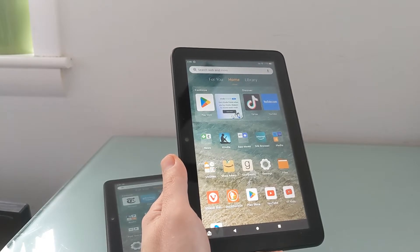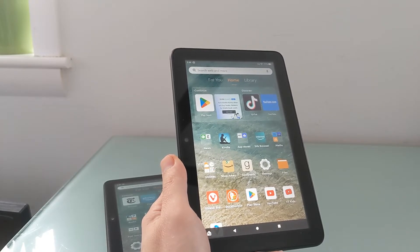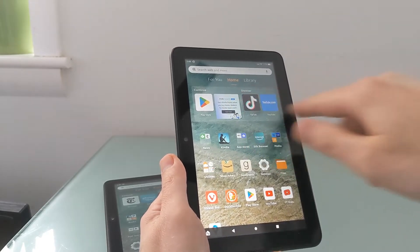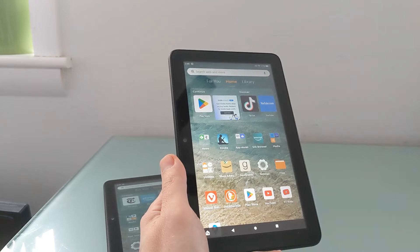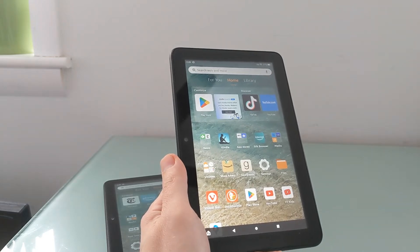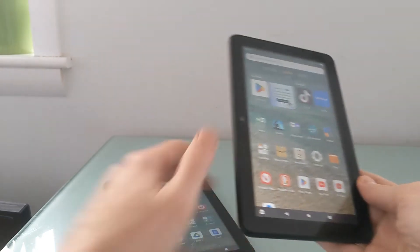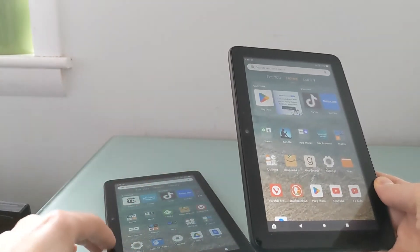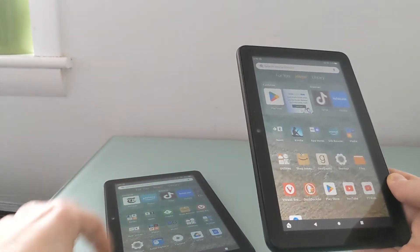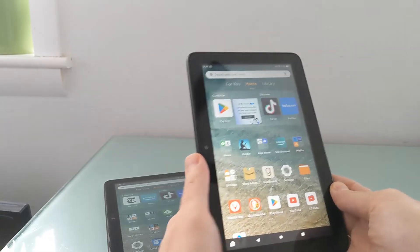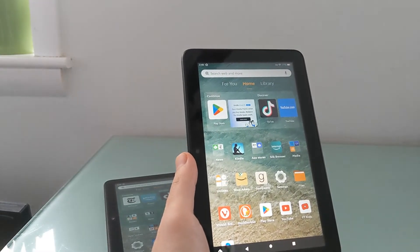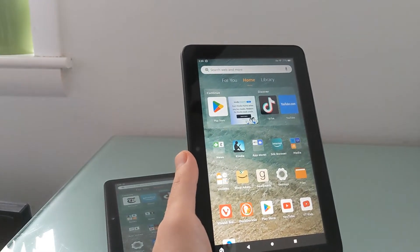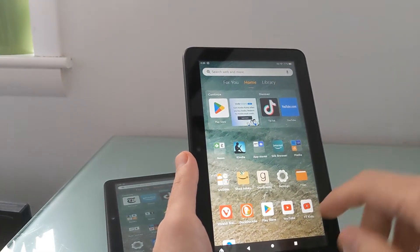It turns out it's actually fairly easy to disable or customize this row. I'm going to show you how to do that on this tablet, and then quickly show you how to do it on a tablet running Fire OS 7 as well, which is the older version of Amazon's software.